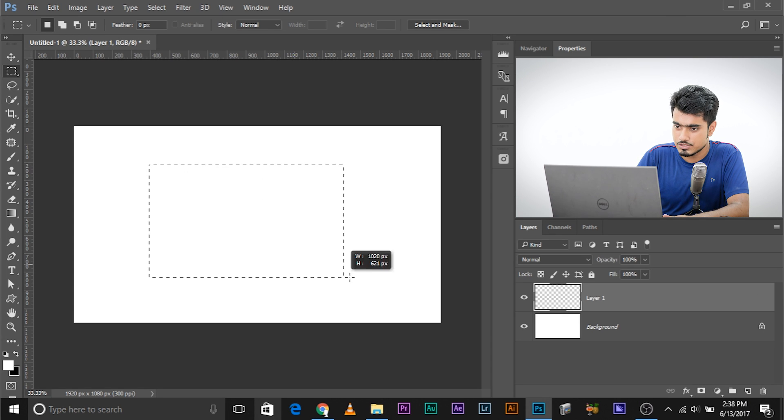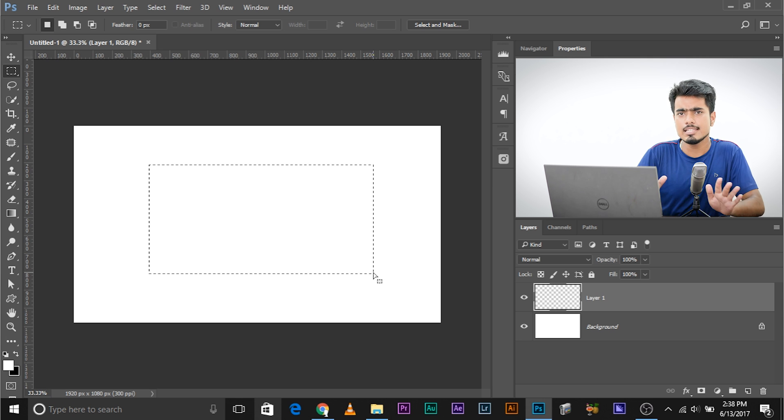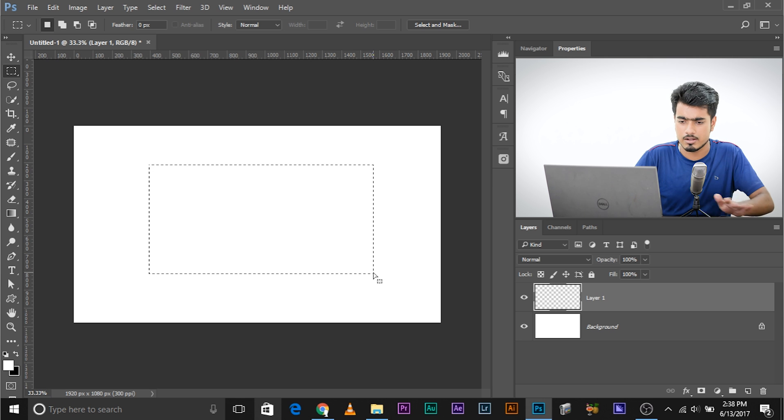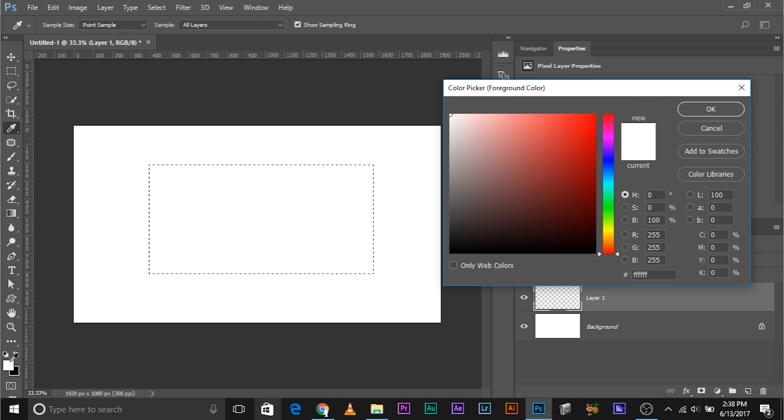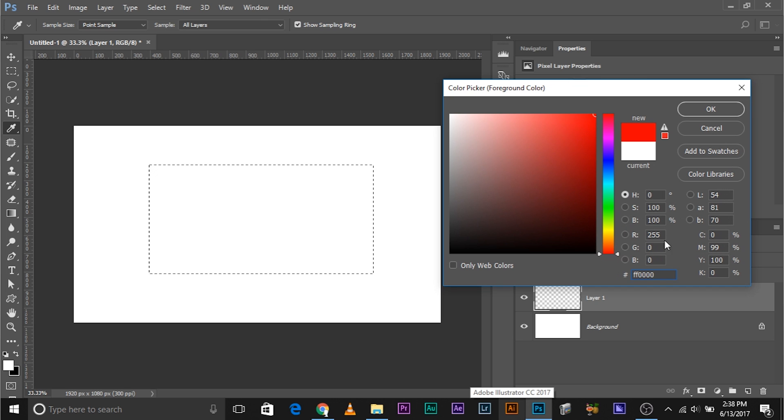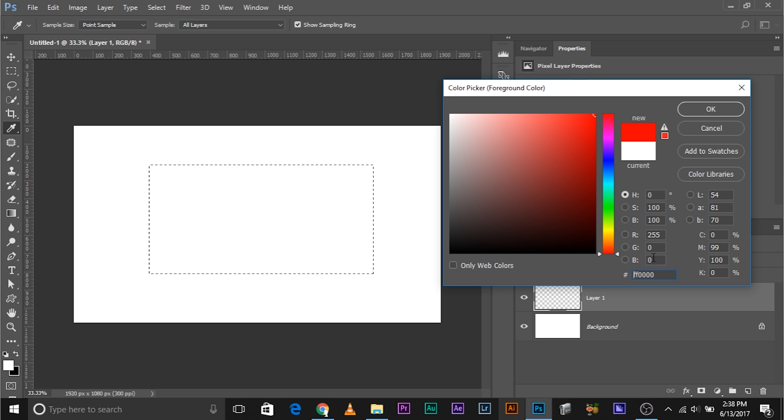Let's create a new layer and make a rectangular selection and fill it up with completely red color. So let's choose a completely red color—value of R is 255, green 0, blue is 0.